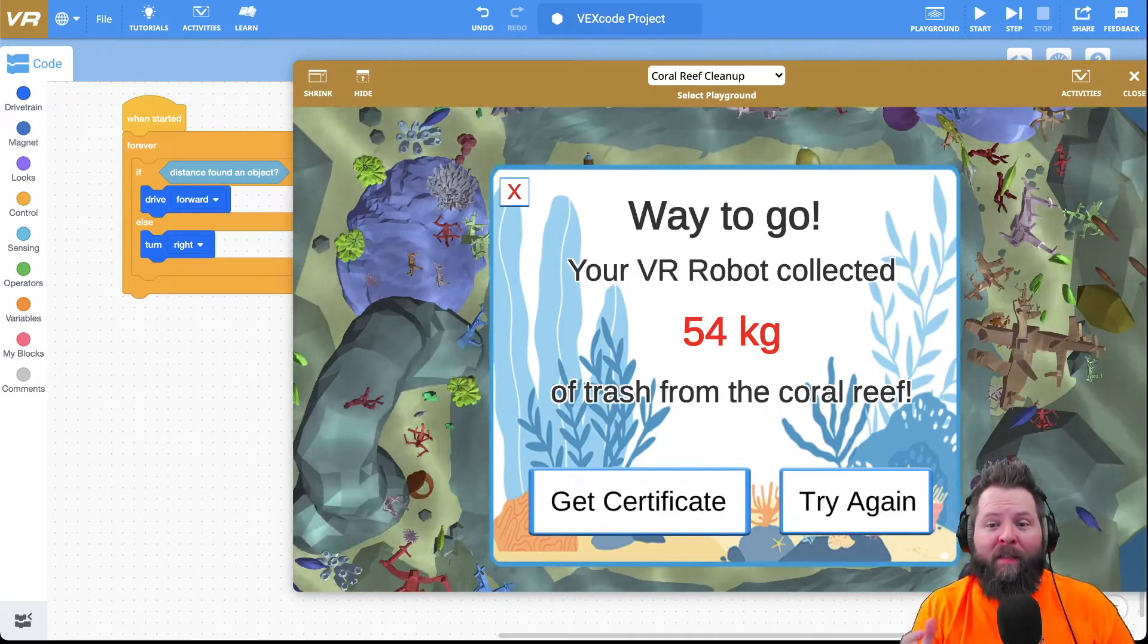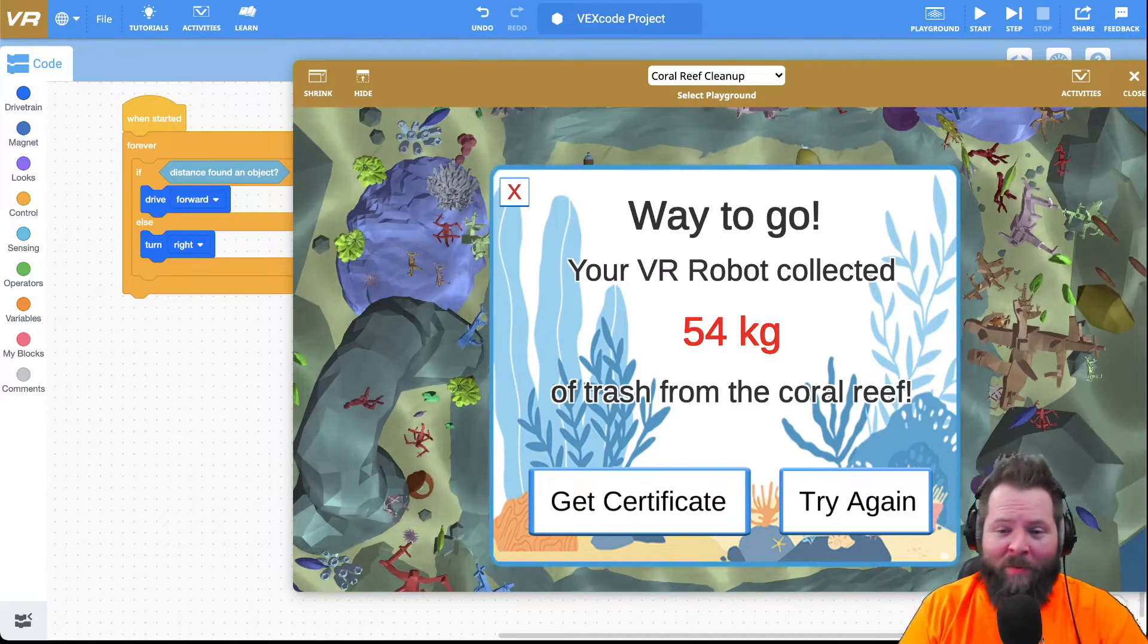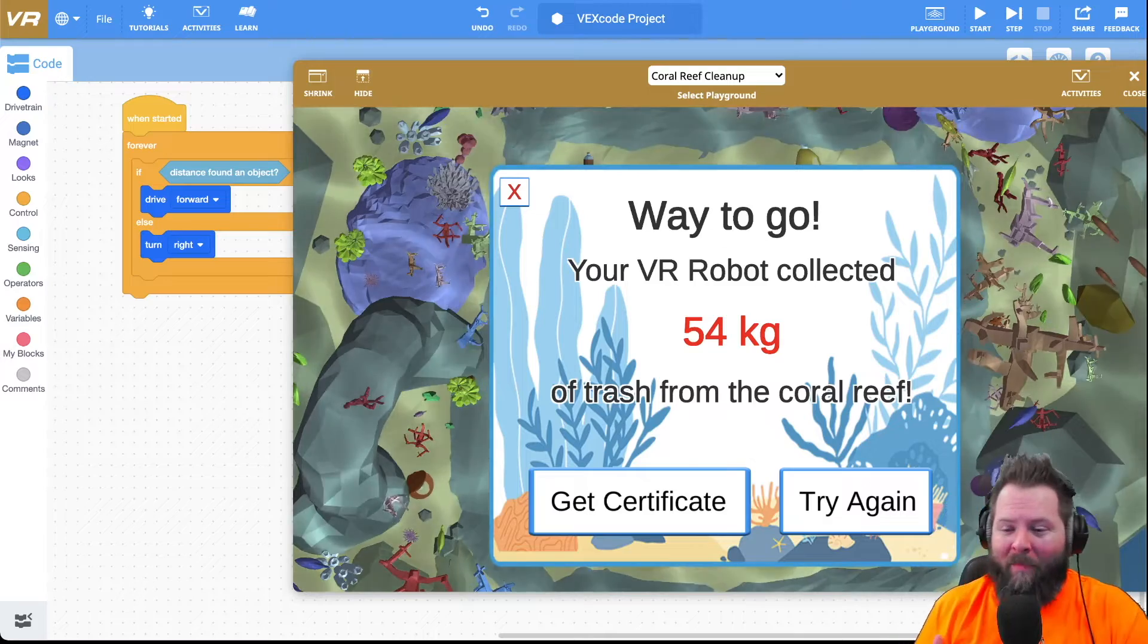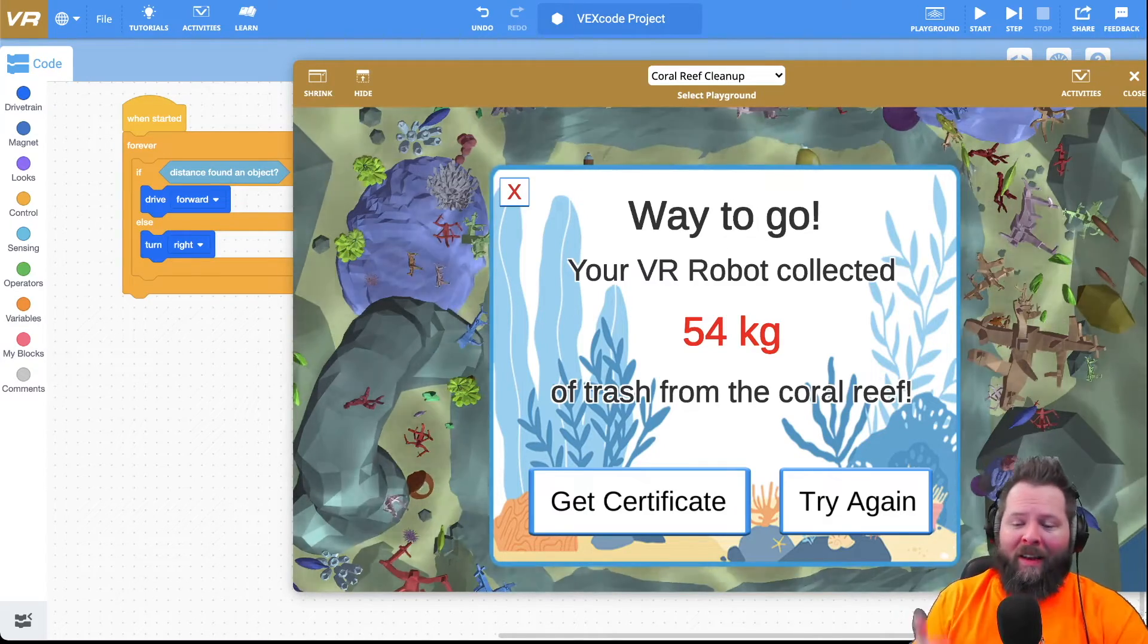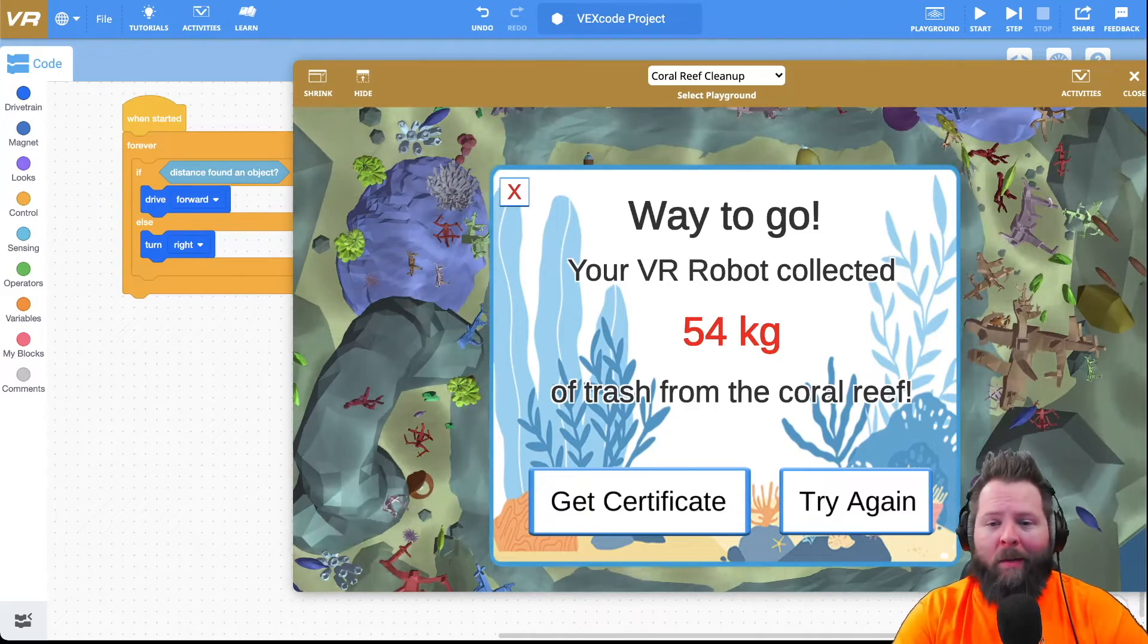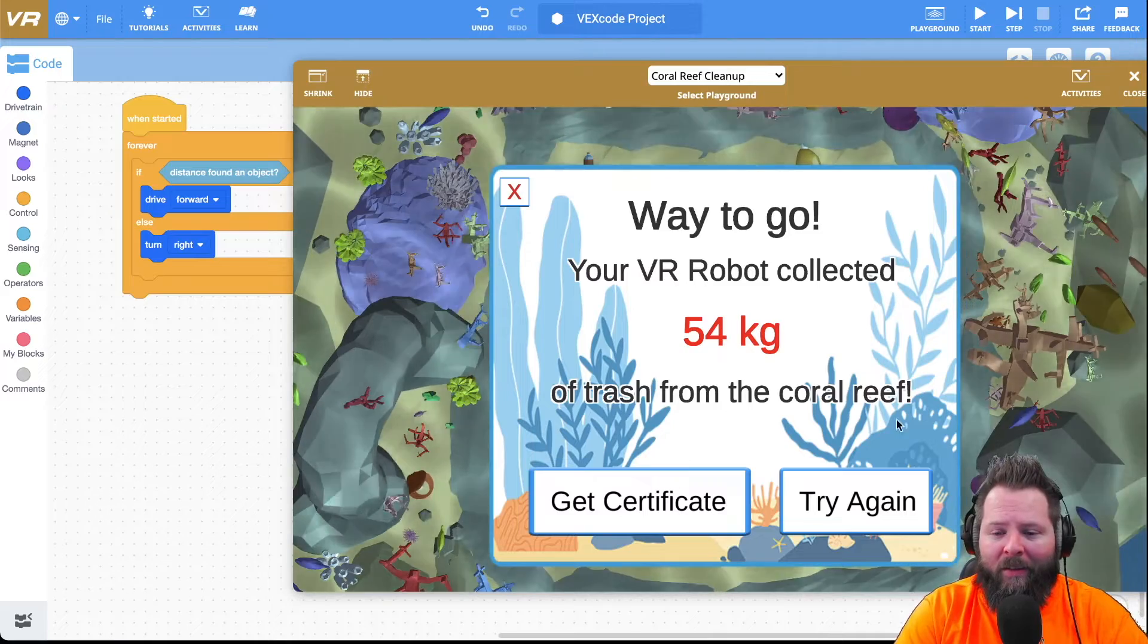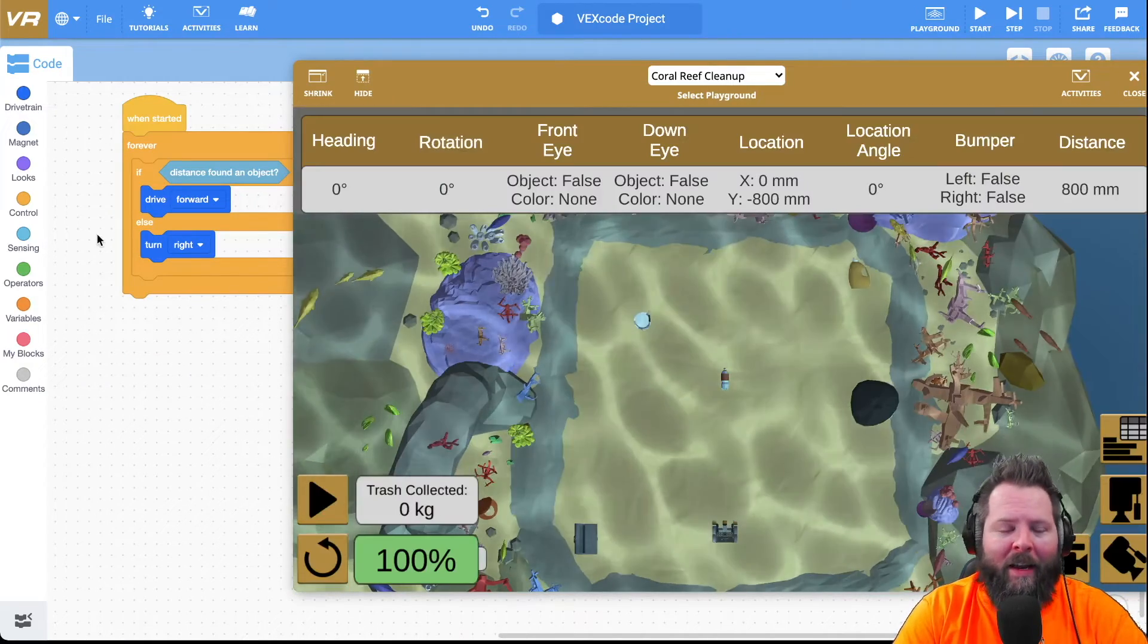54 kilograms of garbage has been removed. Congratulations, way to go! My robot's battery ran out. So is there a way that I can get it to go for longer and get more garbage? The great thing is I can try again.